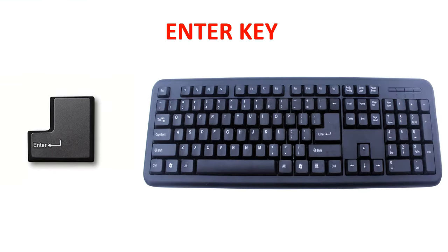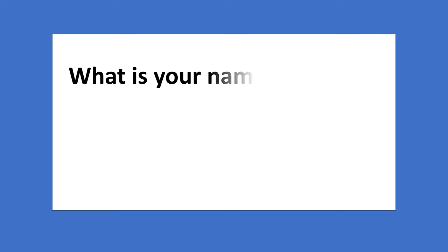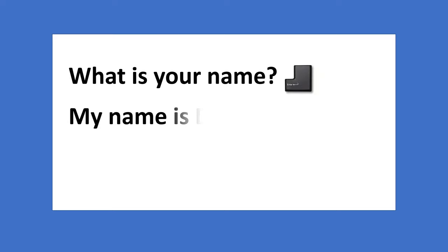Enter key. There are two enter keys on the keyboard. The enter key when pressed moves the cursor to the next line.